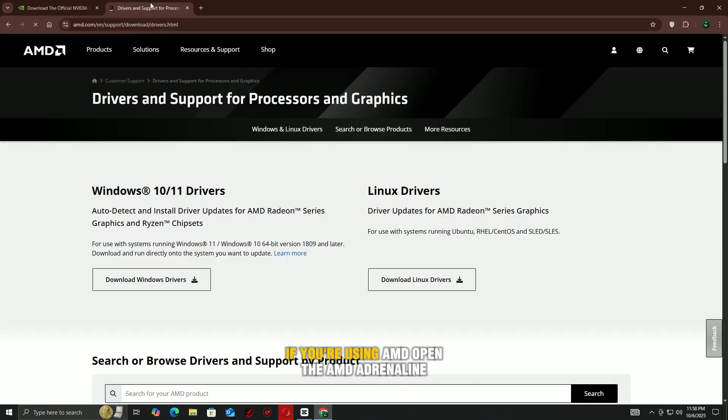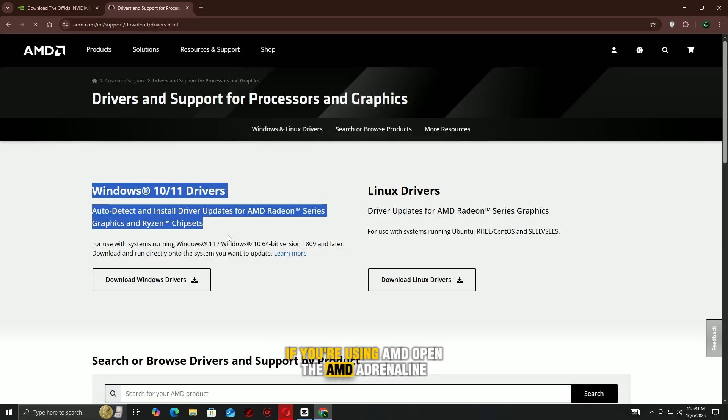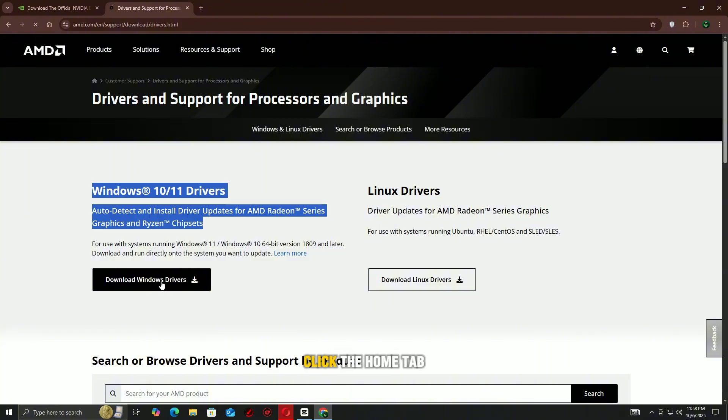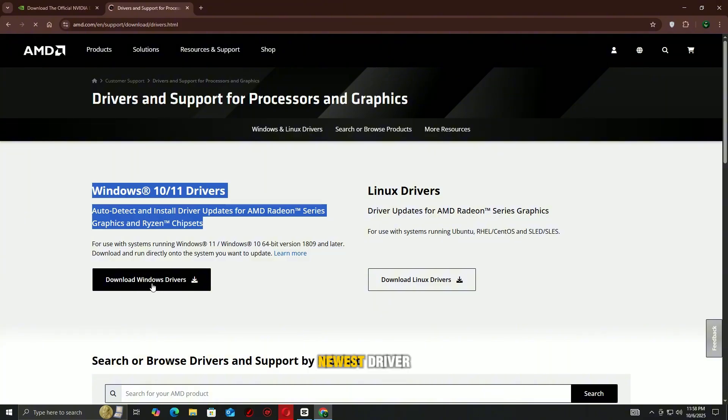If you're using AMD, open the AMD Adrenaline software, click the Home tab, and then check for updates to install the newest driver.